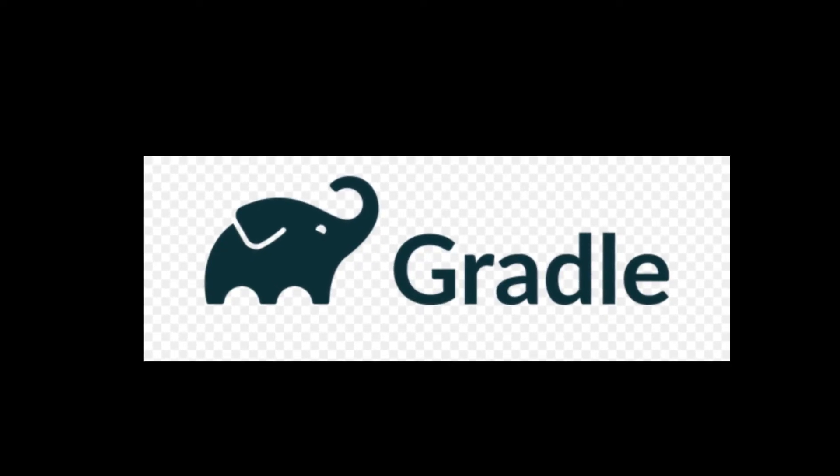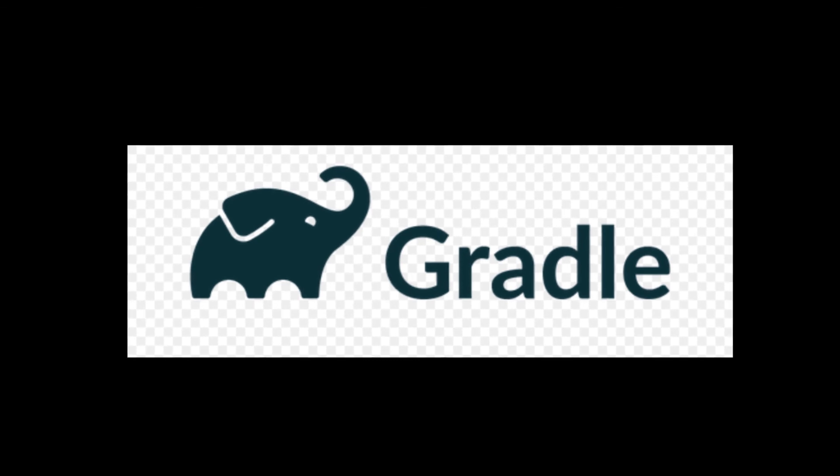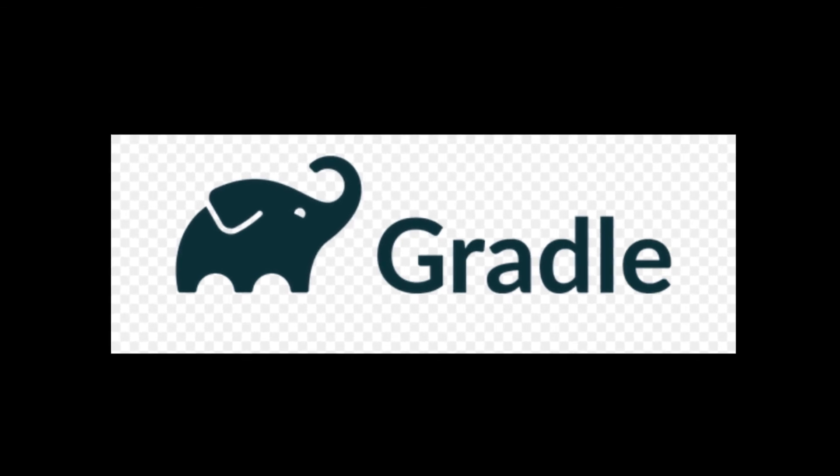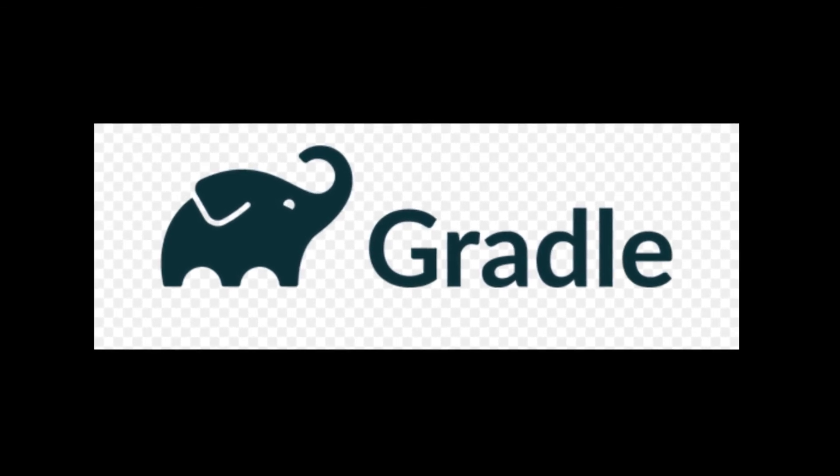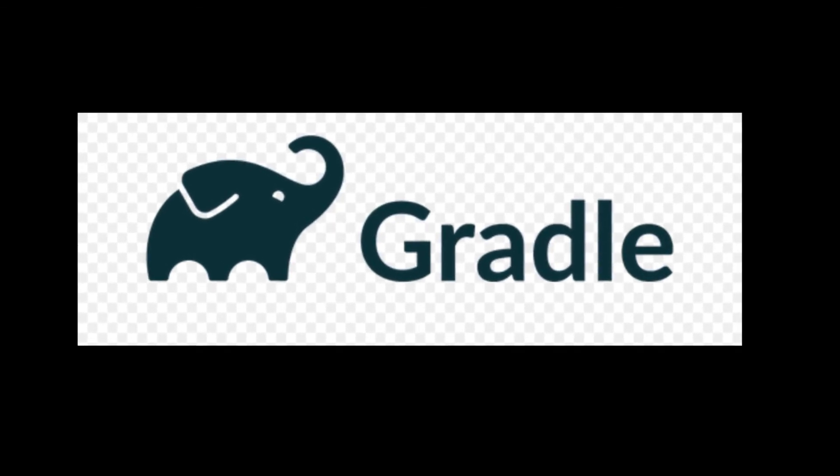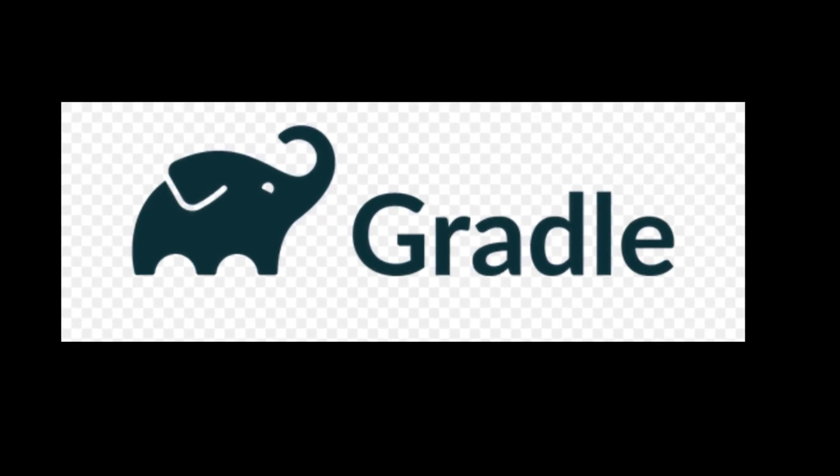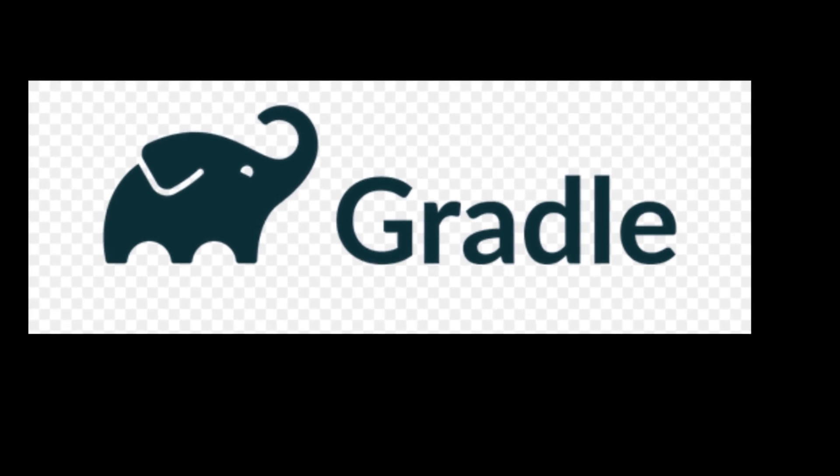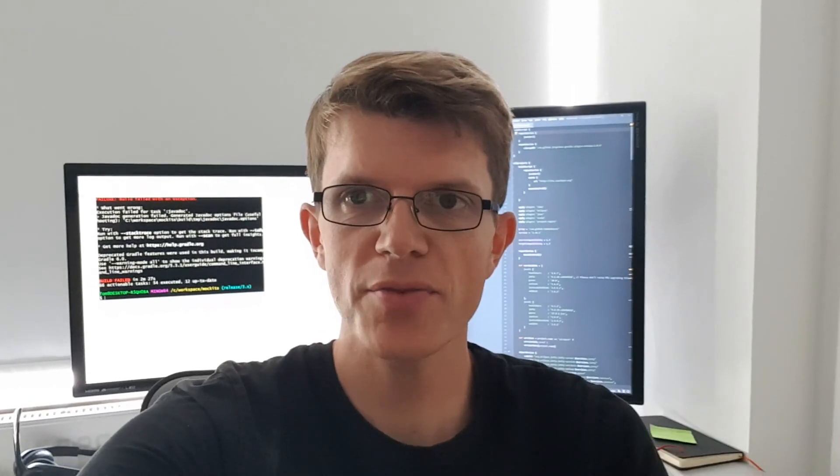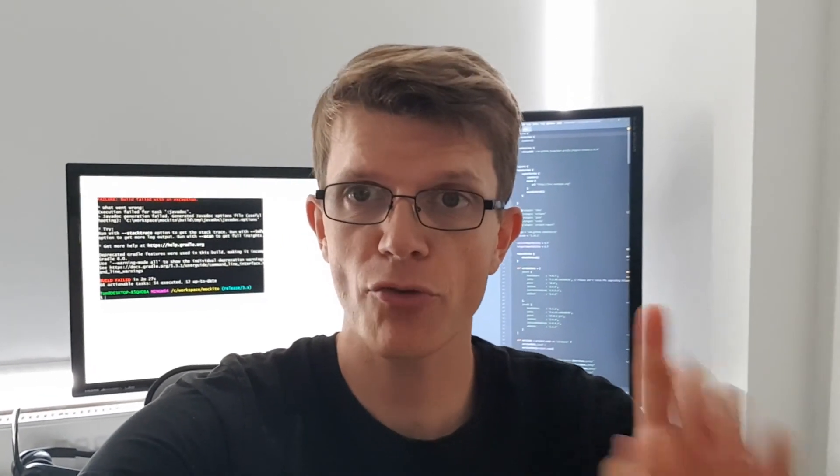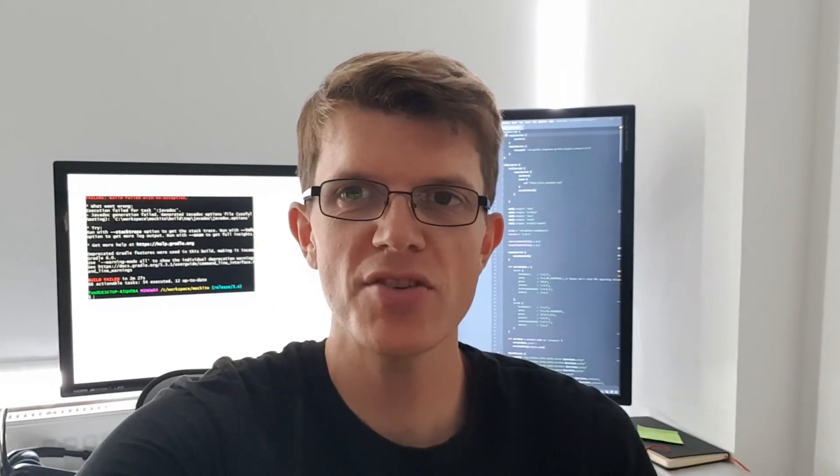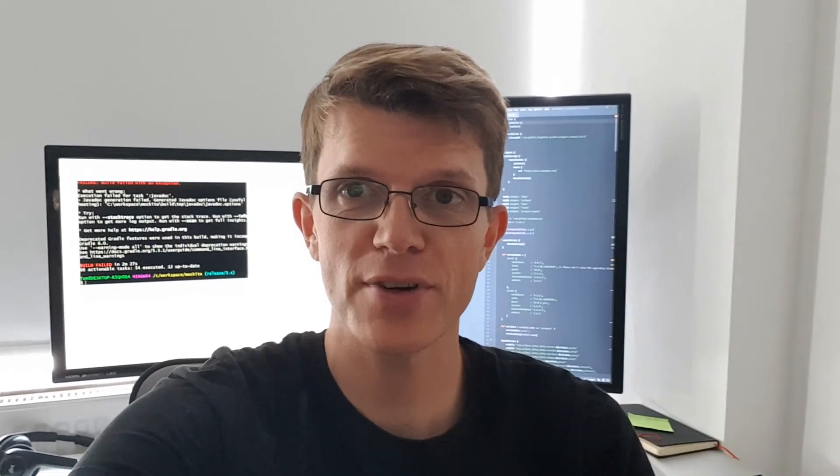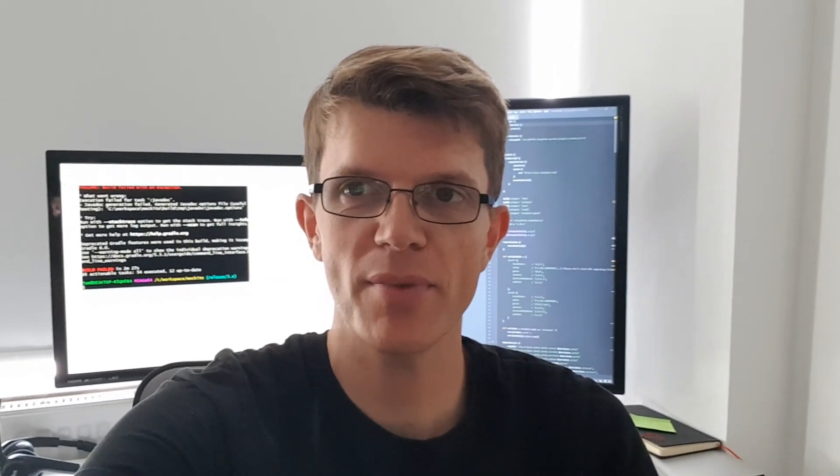Now that we've covered the basics of Gradle and you've seen how to create a project yourself, you can try using Gradle on your own projects. You can also find a ton of great resources at gradle.org or if you've got any specific questions then feel free to post them down below.